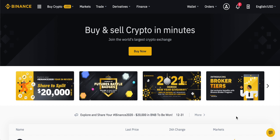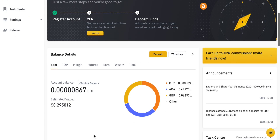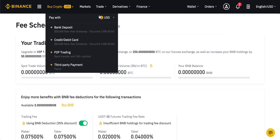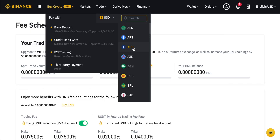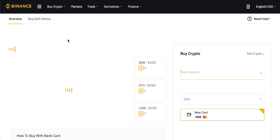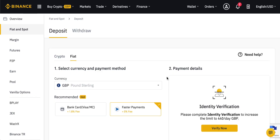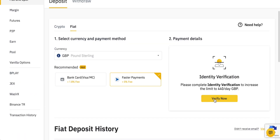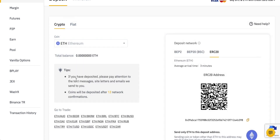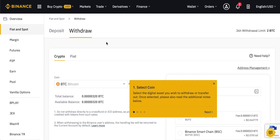Hey guys, welcome to my video on the easiest methods to buy cryptocurrencies like Bitcoin. This is the most basic, easiest method to get into buying some Bitcoin with fiat currencies. So if you have US dollars, pound sterling, euros, Aussie dollar, or whatever it is, and you want to use that to buy some Bitcoin or other cryptos for the first time, that's really what I'm going to focus on. In this video, I'm going to be using Binance as the trading platform for buying our Bitcoin.